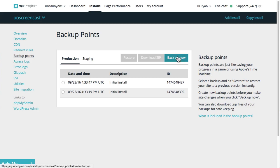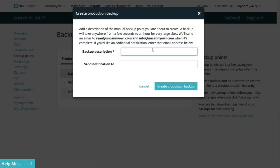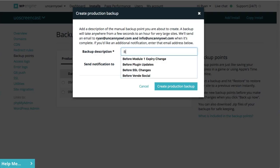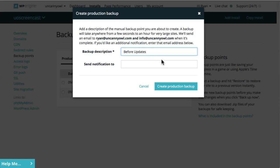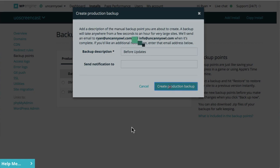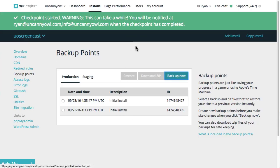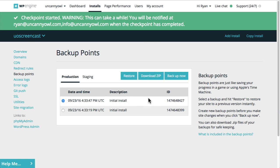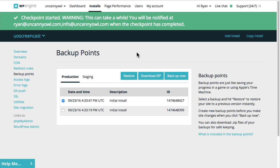We would clone to staging and then run any updates there, make sure that everything works before we update them on the live site. You can back up anytime you want — maybe before updates. It will send notification to the owner as well as anyone else you want. That usually takes, especially for a new site, about 10 seconds. For any of the backups, you can certainly download them and restore them — it's very easy to do.